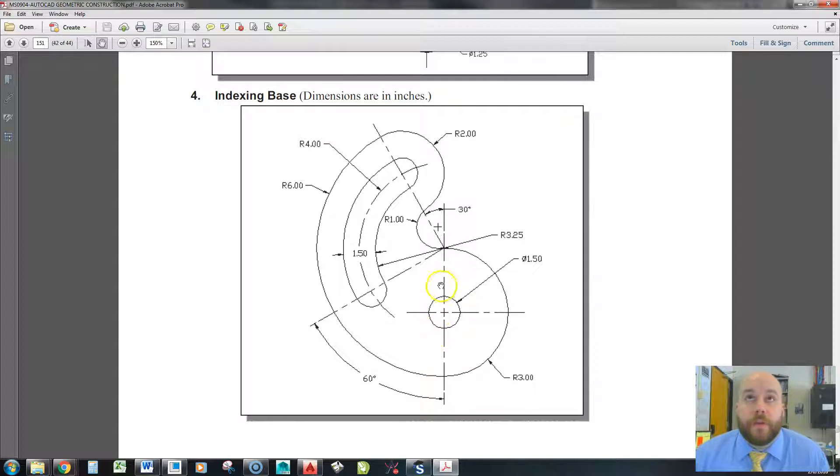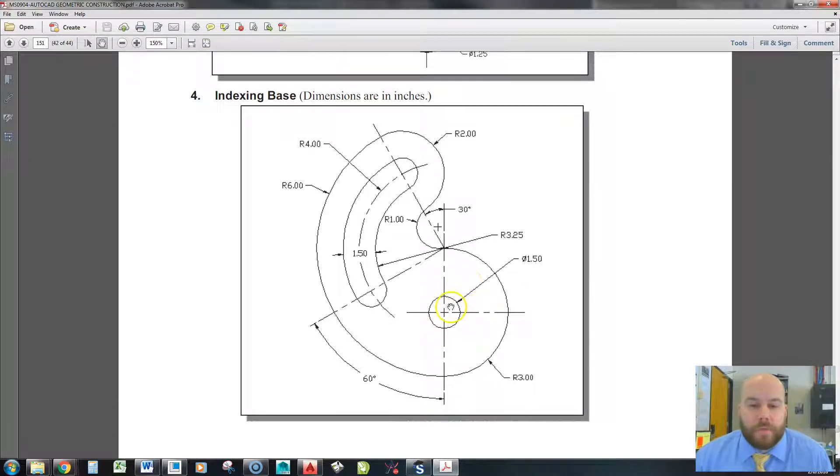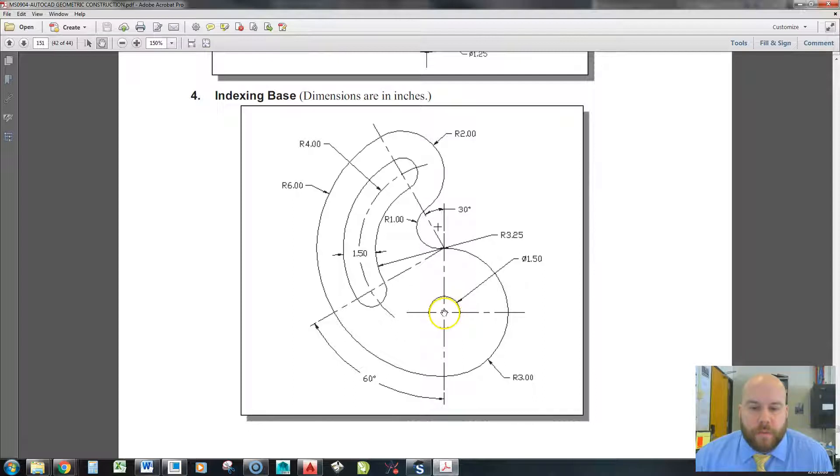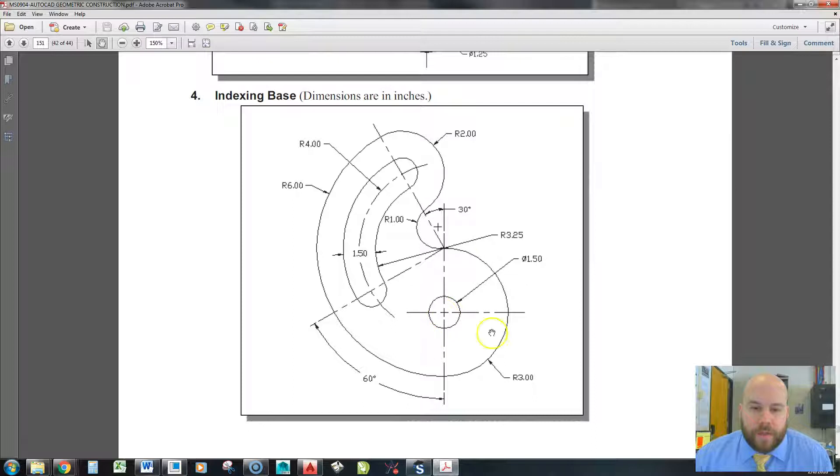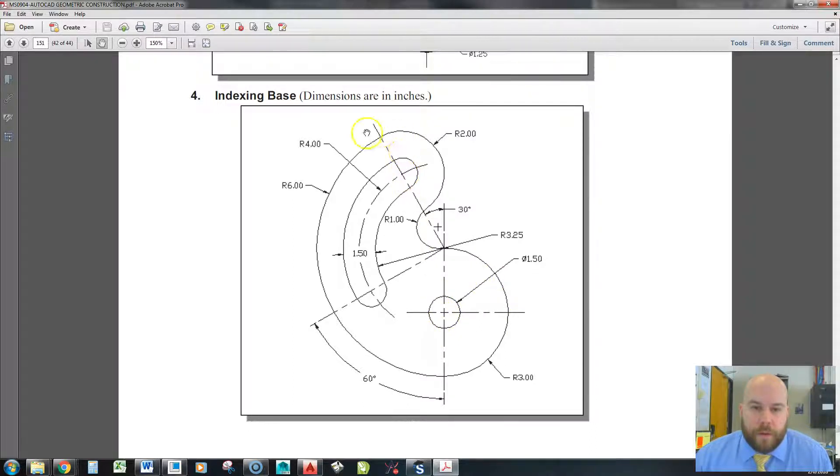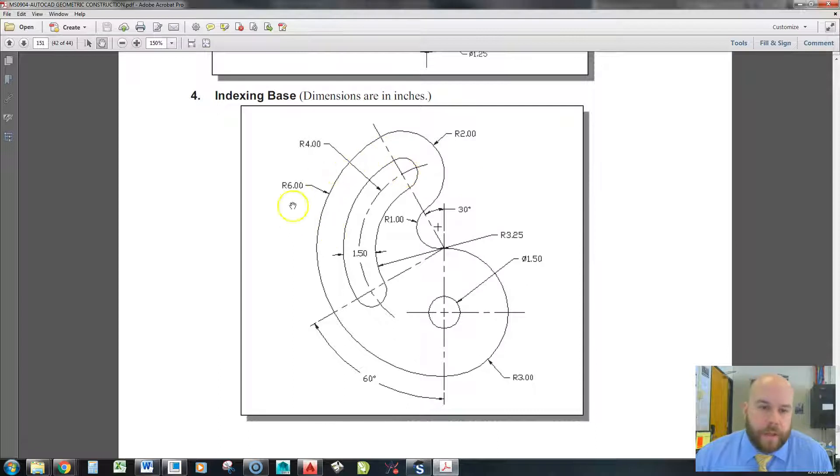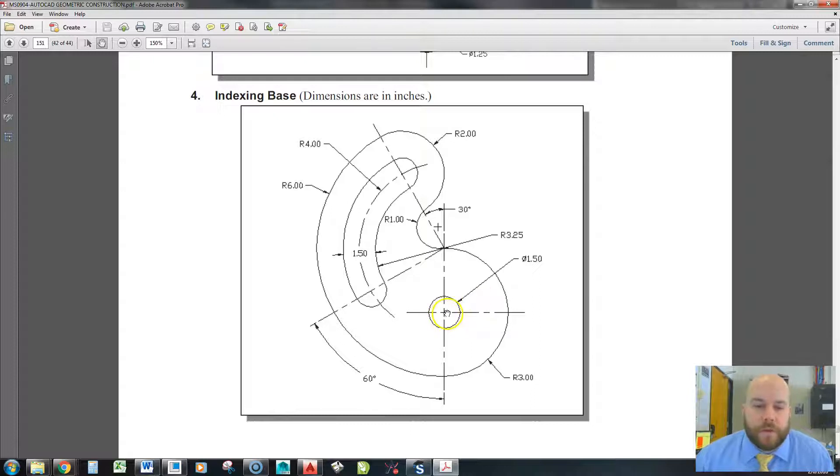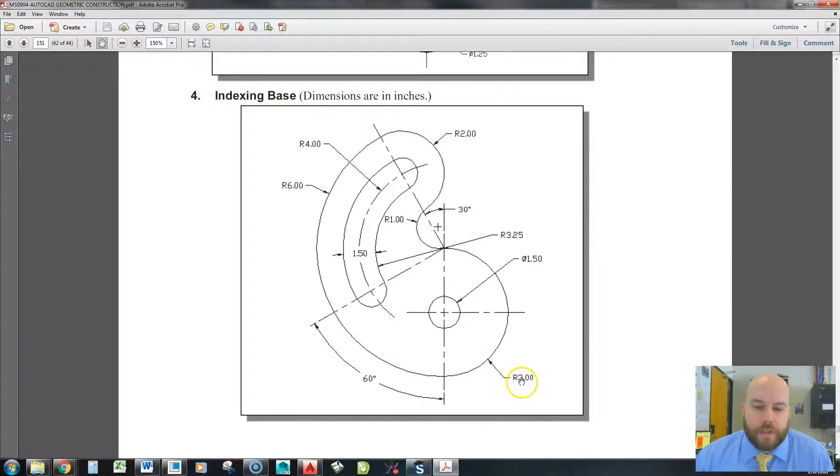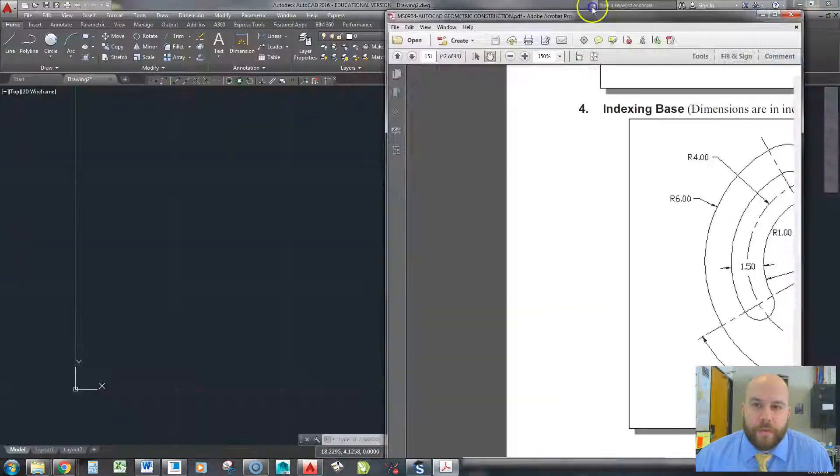The first thing we have to do is think about how we're going to make this part. The way that we're going to make this part is we need to start with where everything is centered off of, which is this center hole and this large arc right here. Everything's based off of this center point, and then one up here that shares a few radii, and then some tangent stuff that goes along with that. So first thing I'll do is I'll create this circle here, which has a radius of 3.